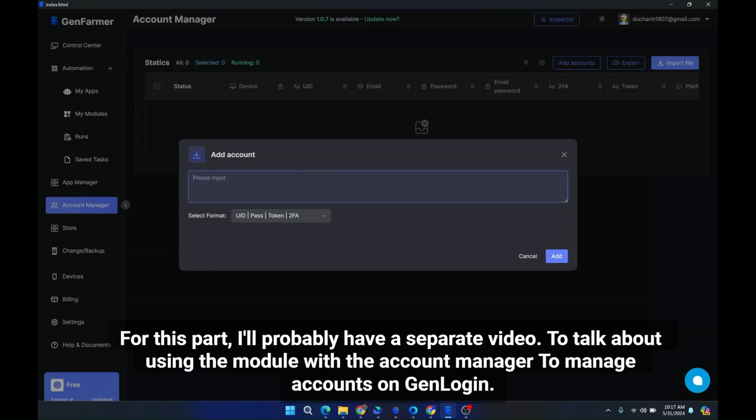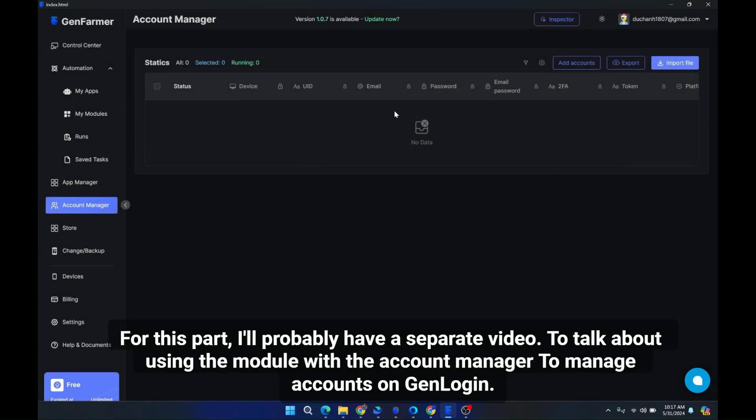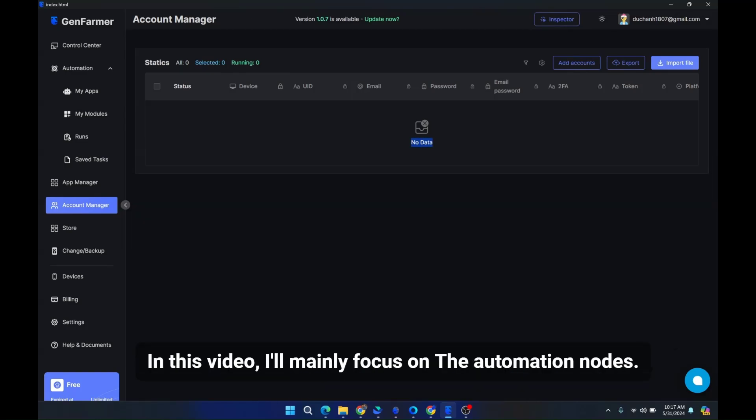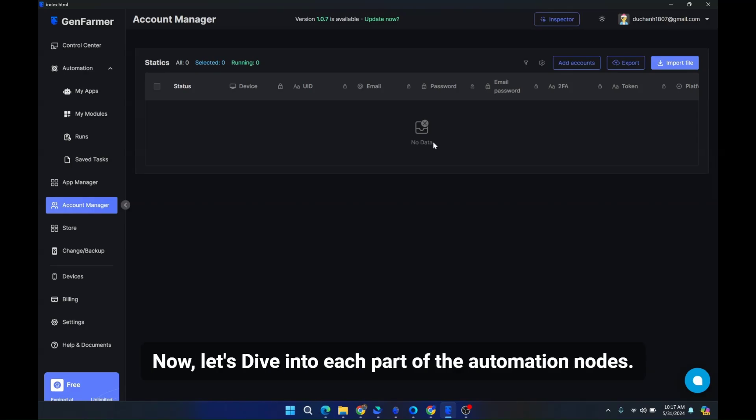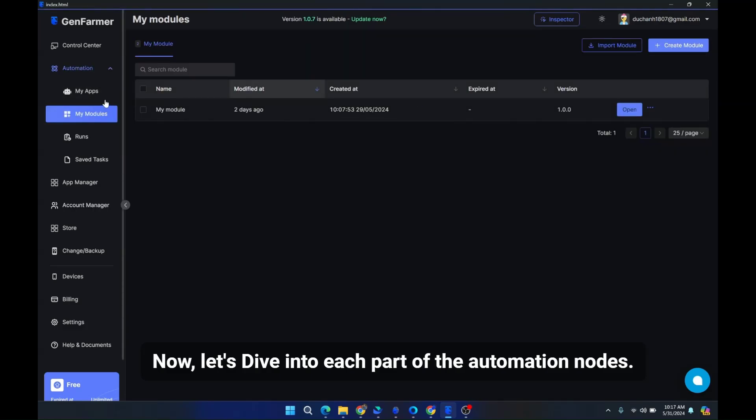For this part, I'll probably have a separate video to talk about using the module with the account manager to manage accounts on GenLogin. In this video, I'll mainly focus on the automation nodes. Now, let's dive into each part of the automation nodes.